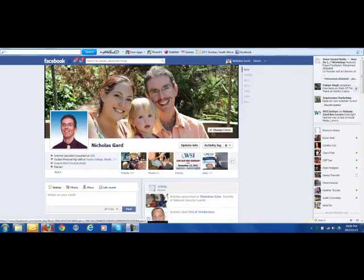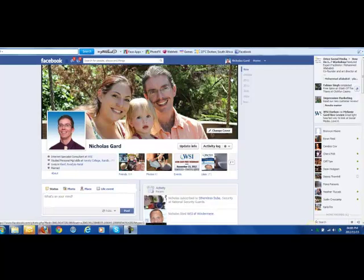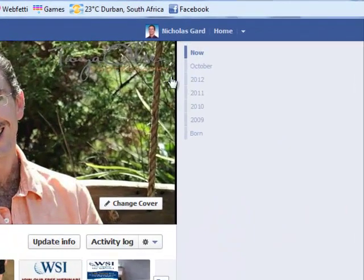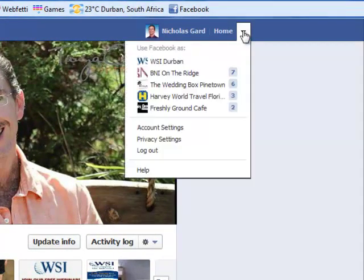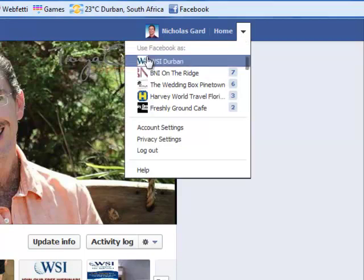As we can see here, I'm in my personal Facebook profile. I now need to go to the top right of my profile,